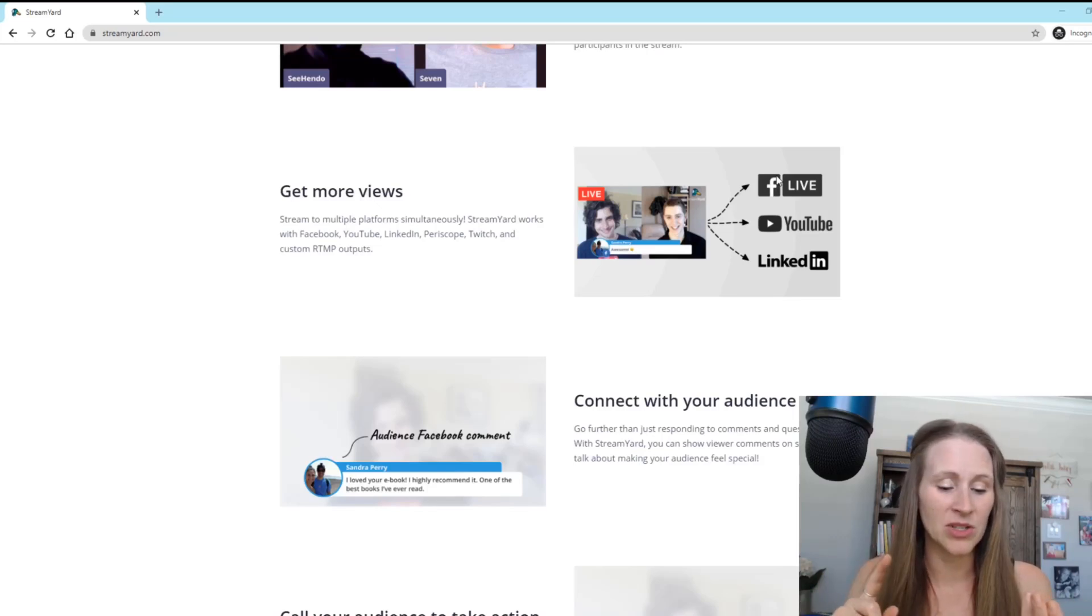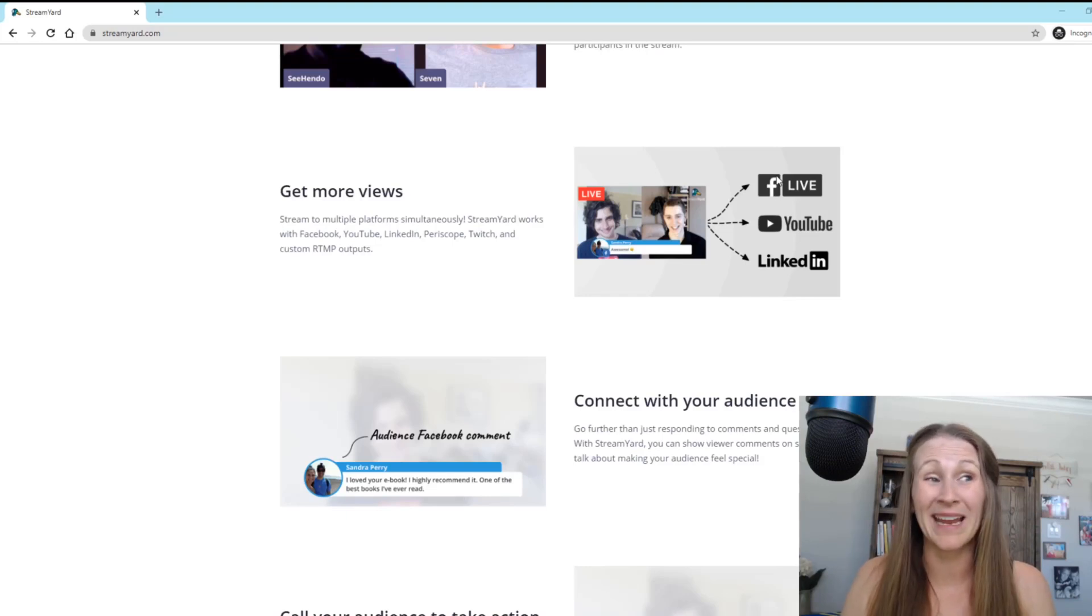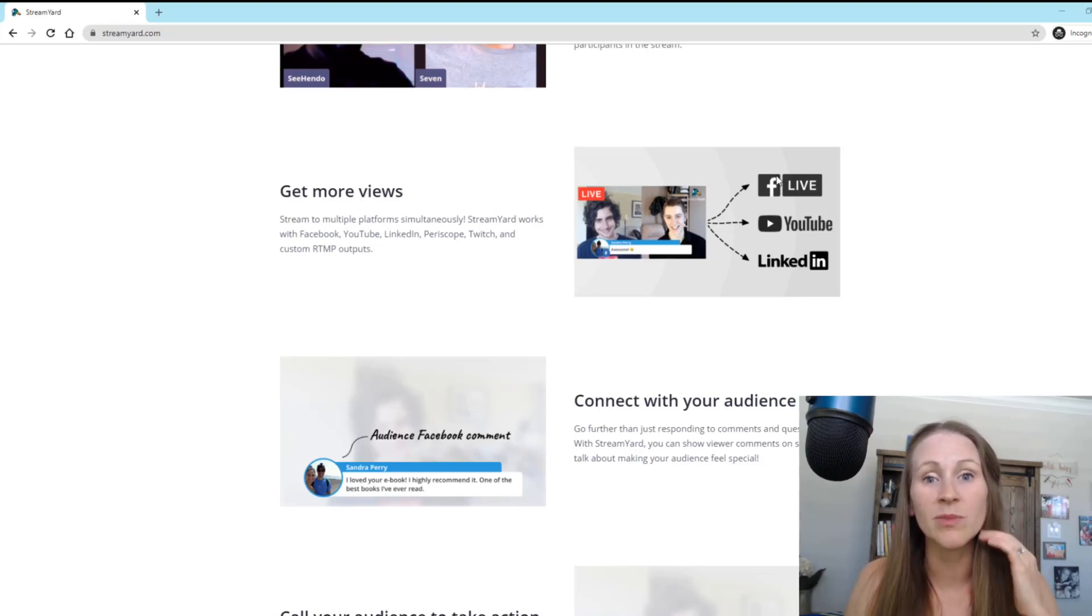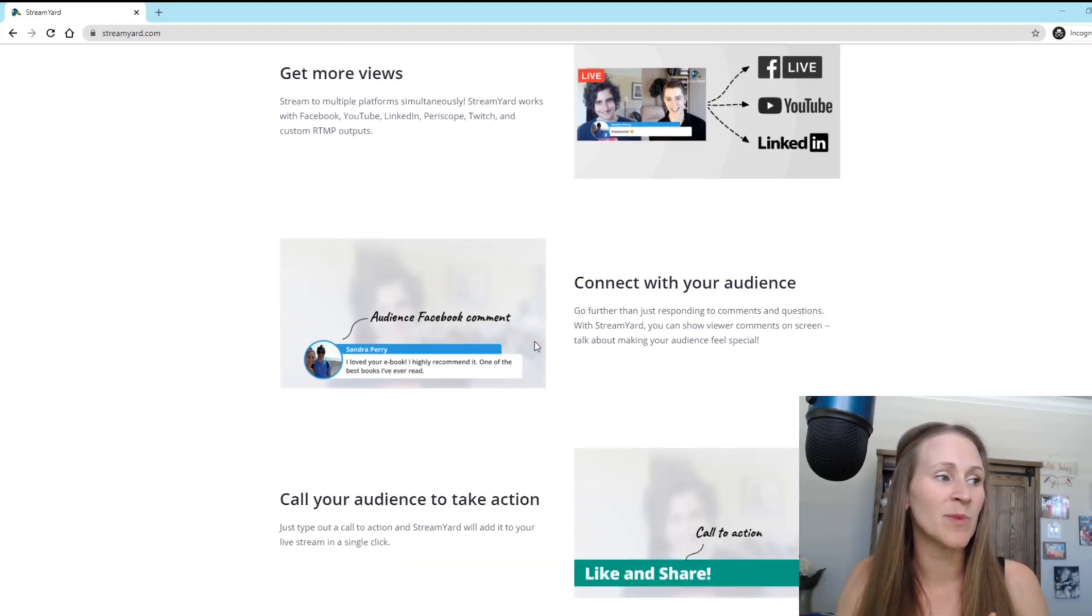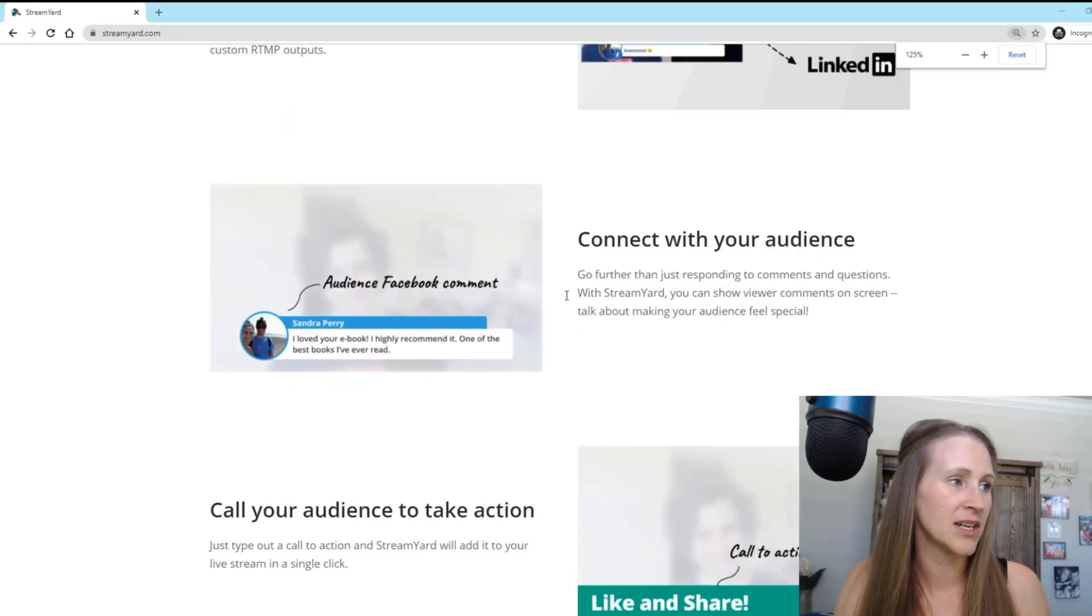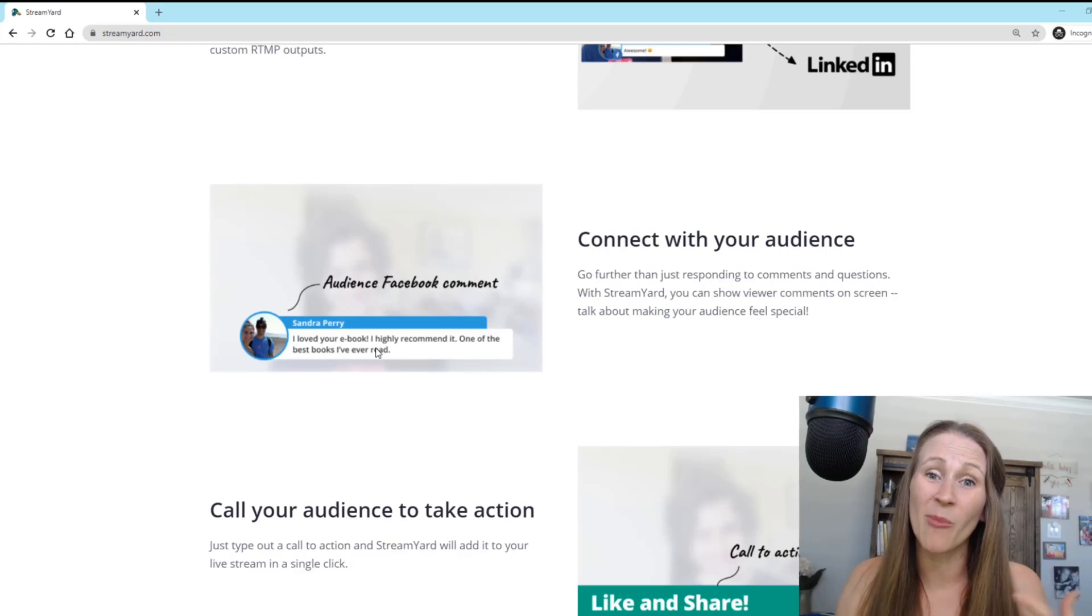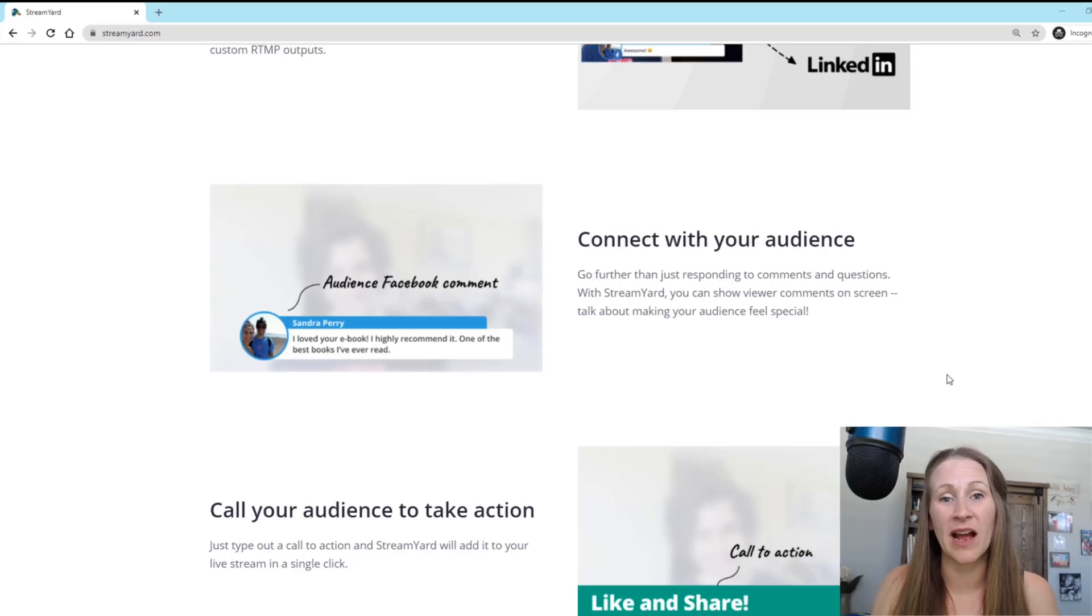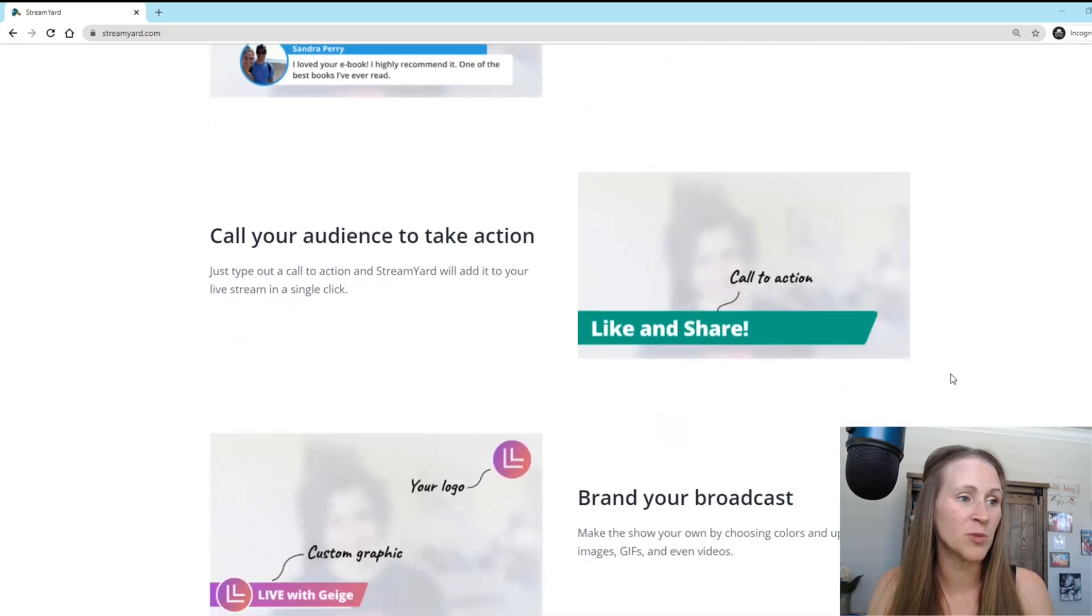What I really like is being able to stream in multiple places at one time. I can do a Facebook live on my Facebook page and in a group. I can actually, I think do up to a few at a time. I could go live on YouTube as well as Facebook. So there's a lot of different options, but one of the other fun things that I like is you can put comments up there. So it's a lot more engaging with your audience.